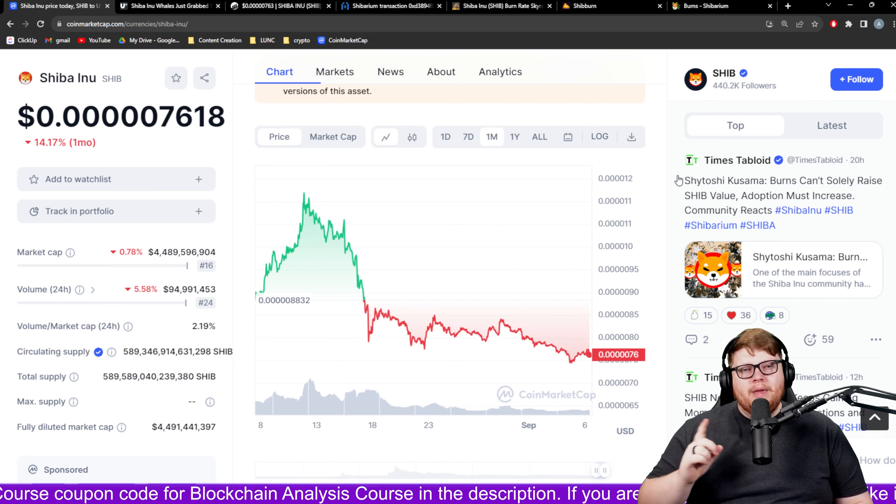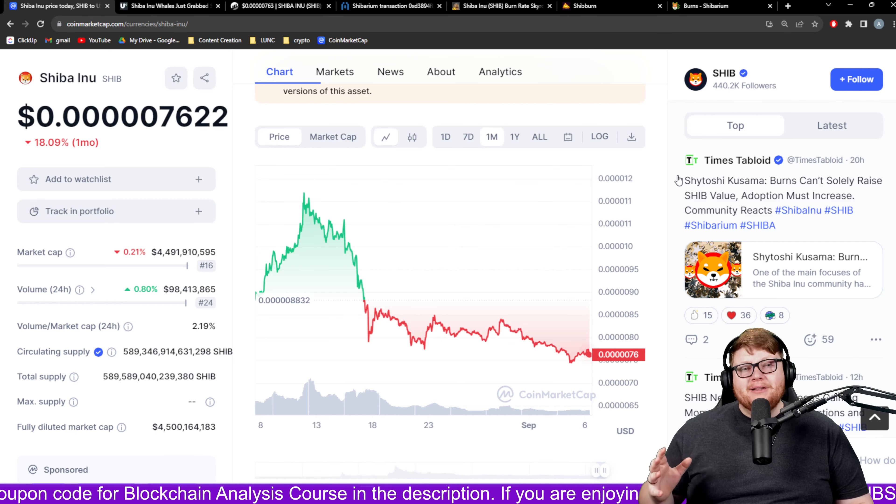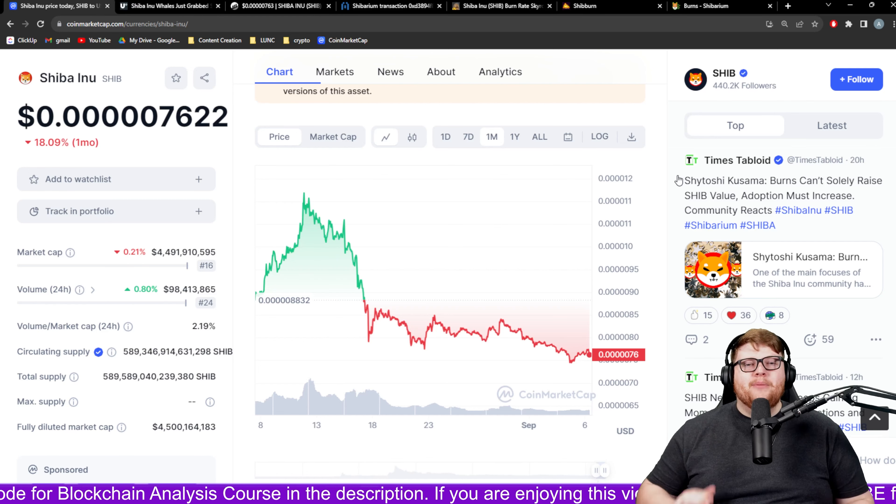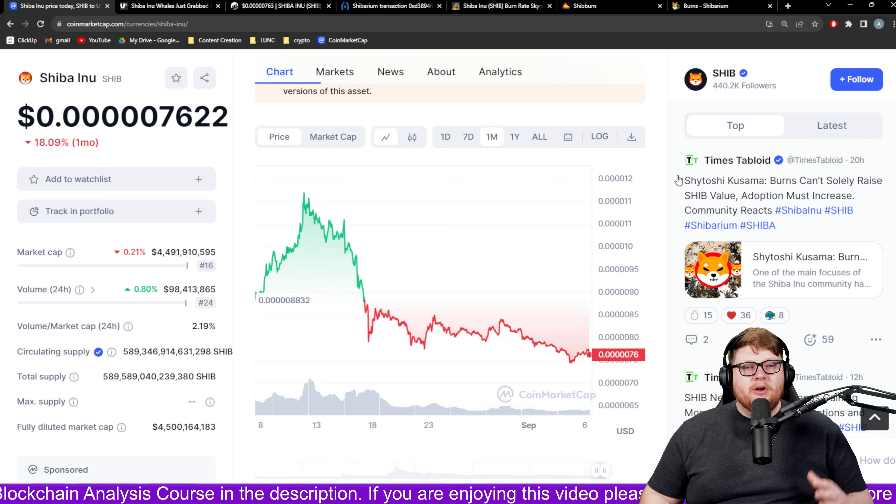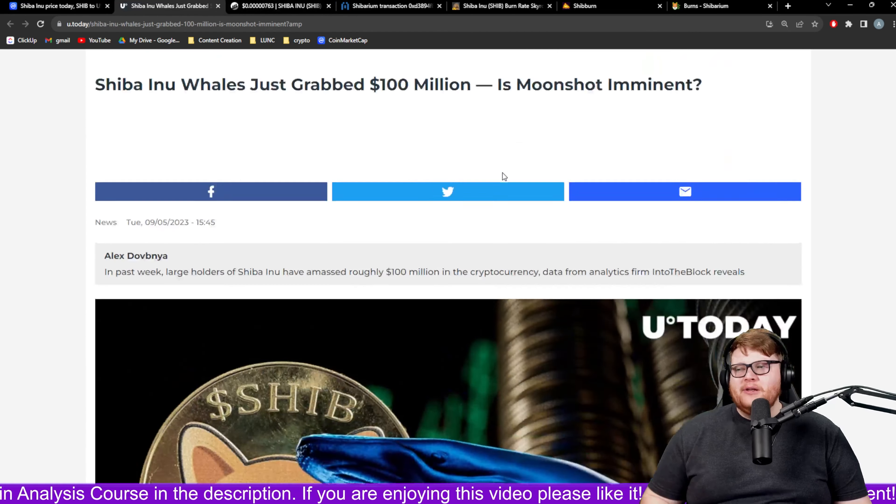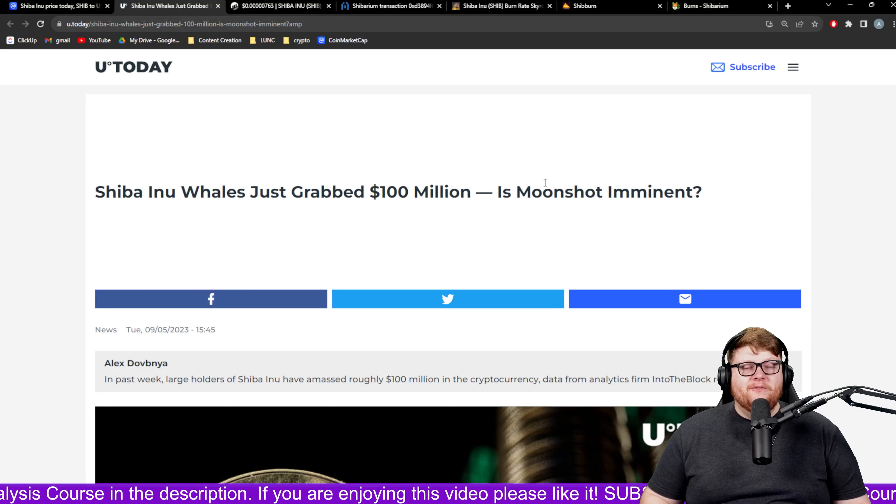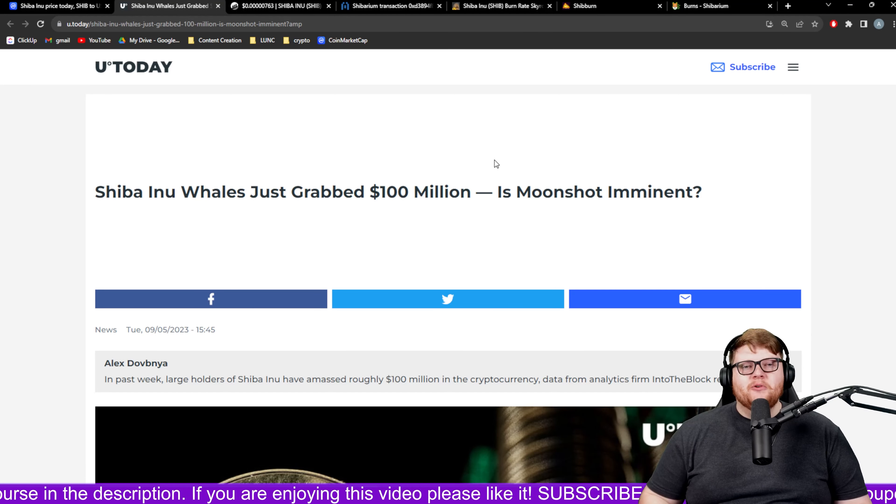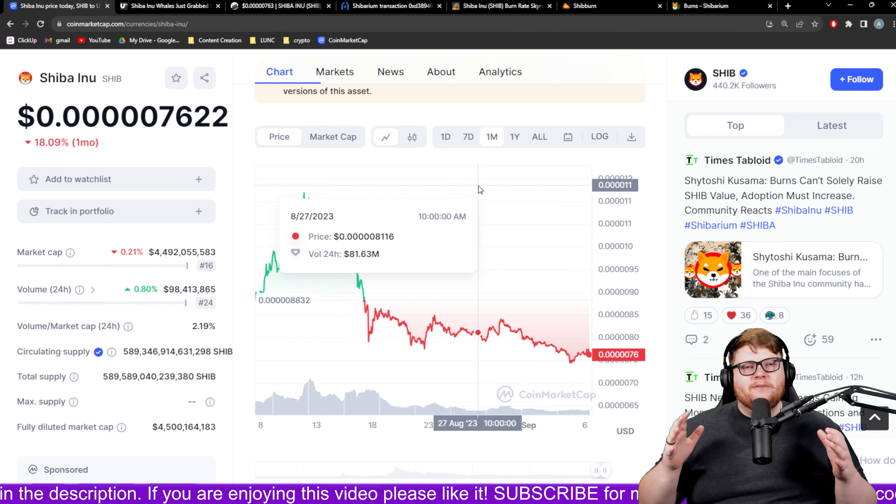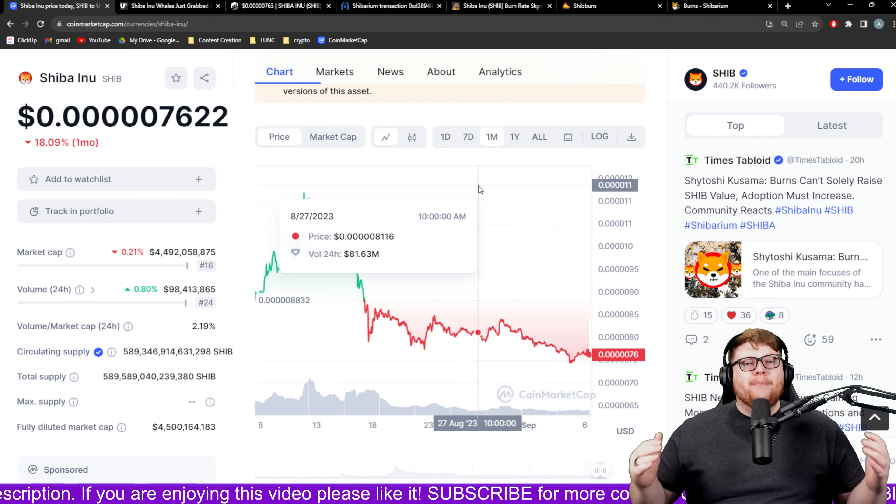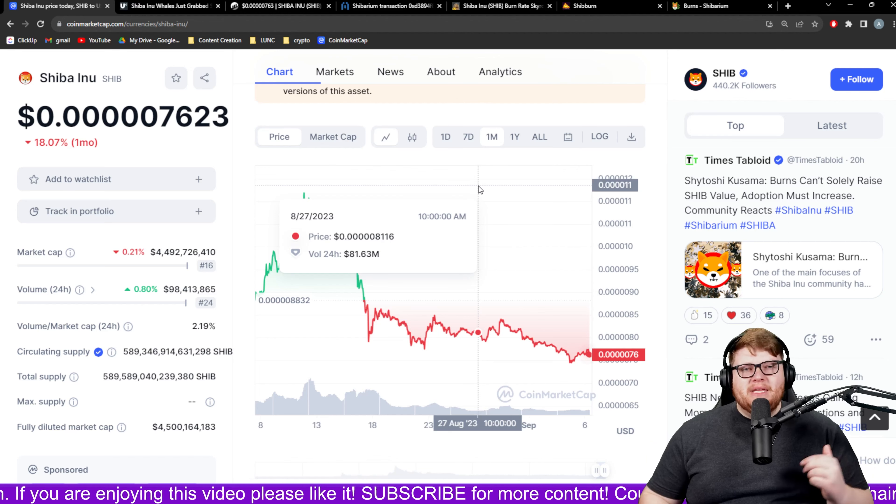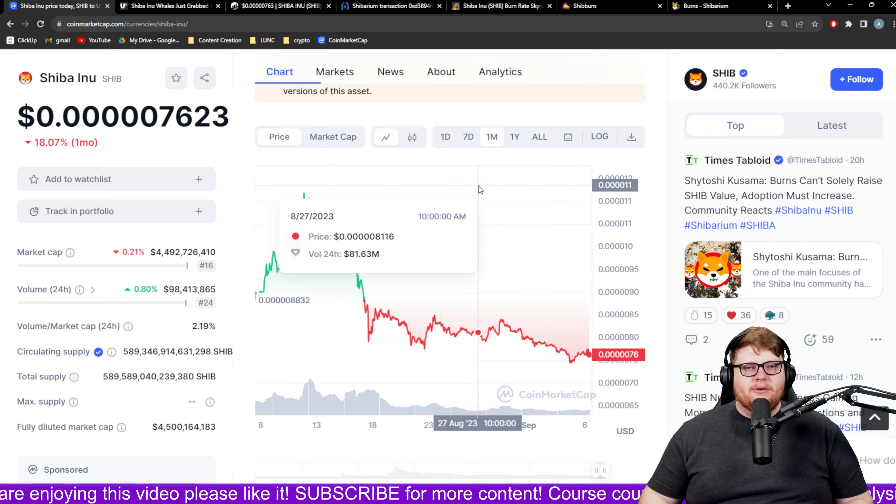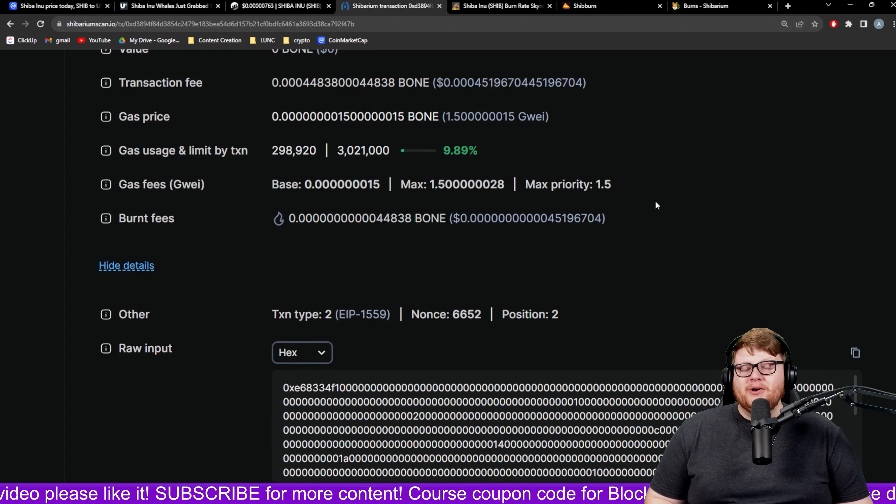We were here before, we'll be here after. The Shibarium network does not make the SHIB community, we make the SHIB community. We have some great news on the horizon potentially here. We could be pressuring the Shibarium team into burning tons of SHIB. We also have these whales buying tons of SHIB. Obviously they still have faith in the future of SHIB even though the Shibarium network is having difficulties right now.